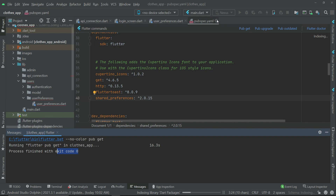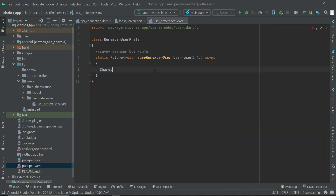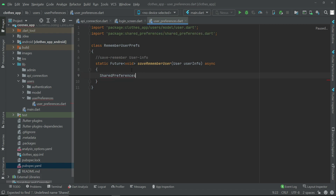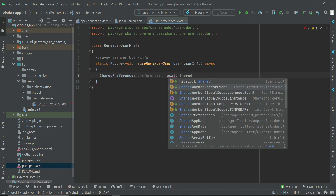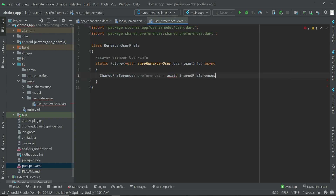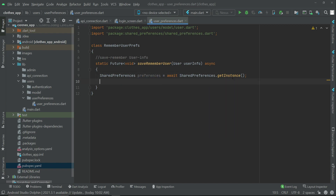Now come back to the user_preferences.dart file. We write: SharedPreferences preferences = await SharedPreferences.getInstance(). So we create and initialize an instance of SharedPreferences. With the help of this preferences instance, we can set and save or remember user data.